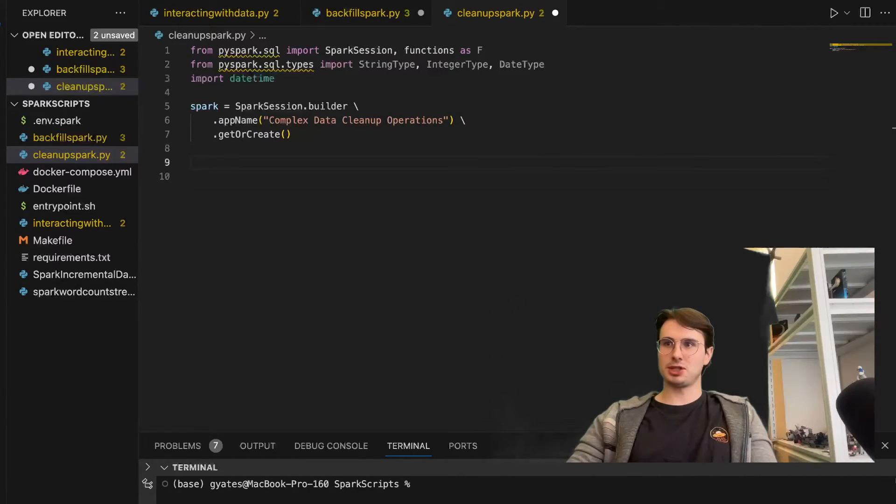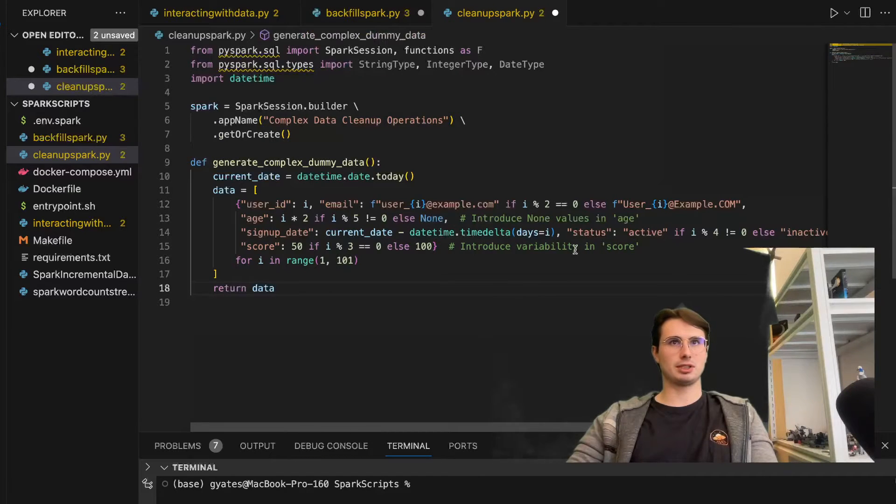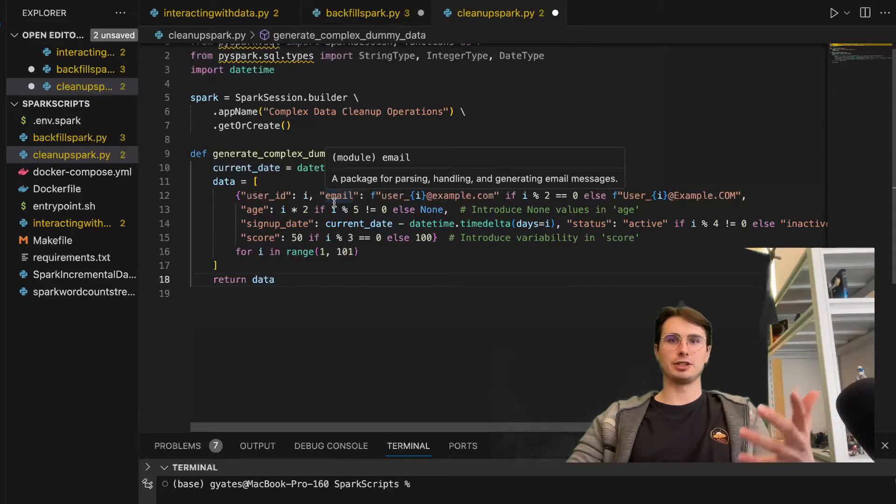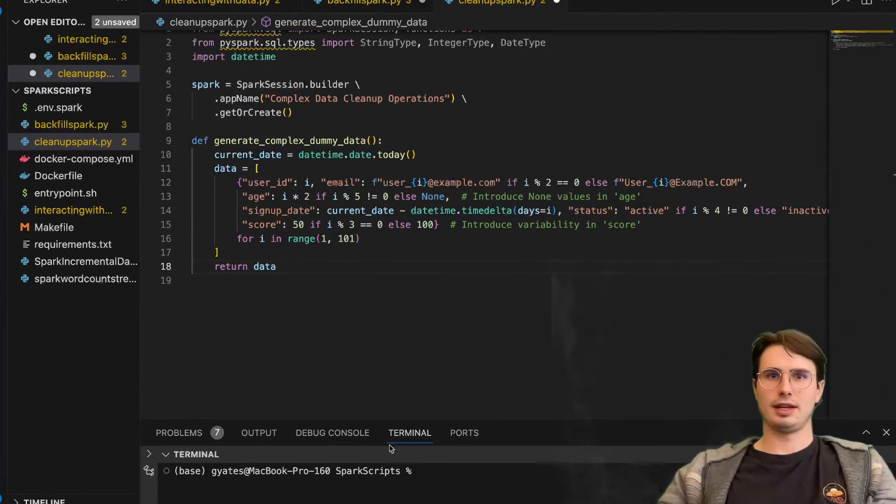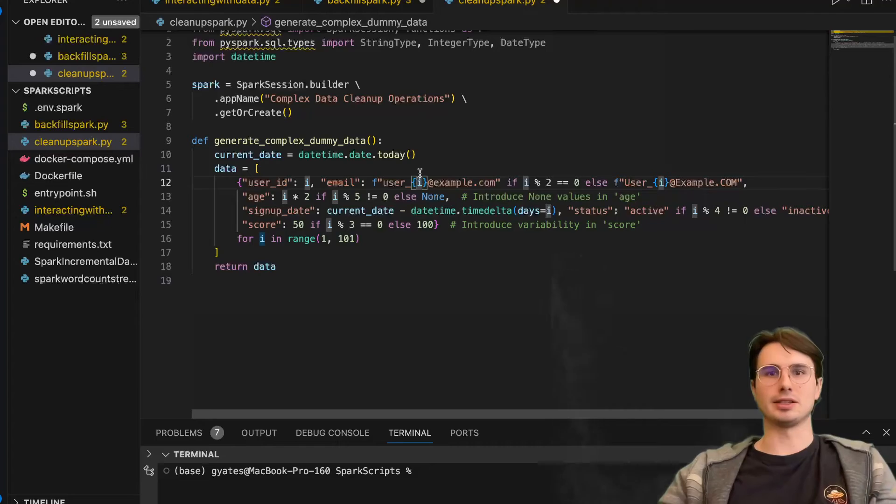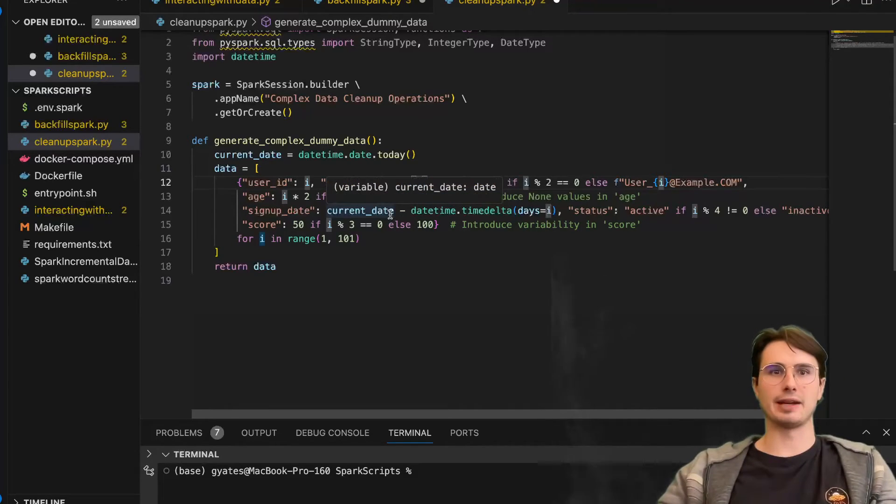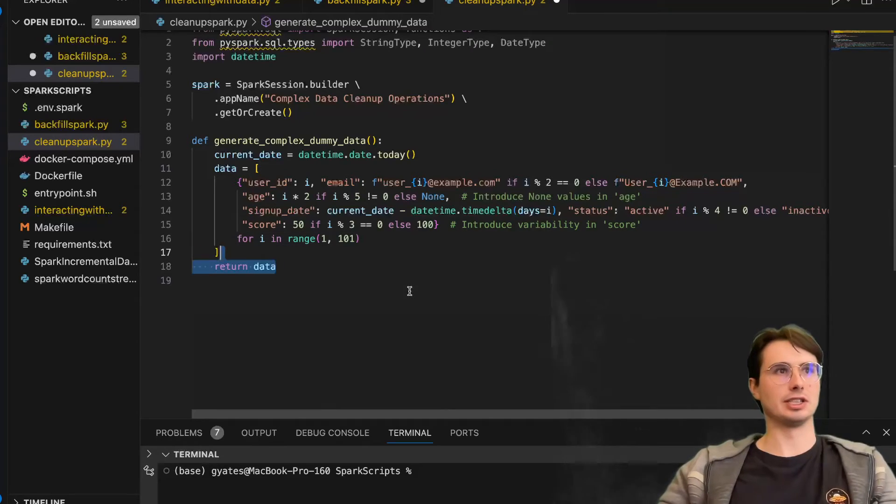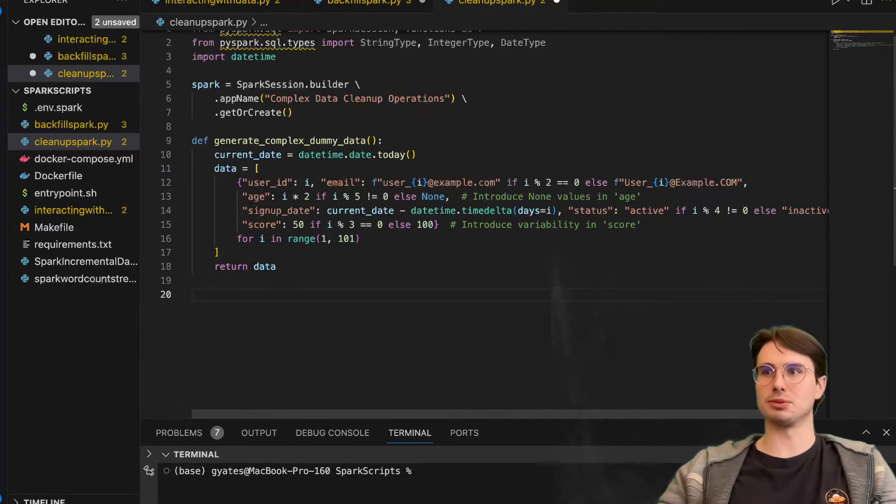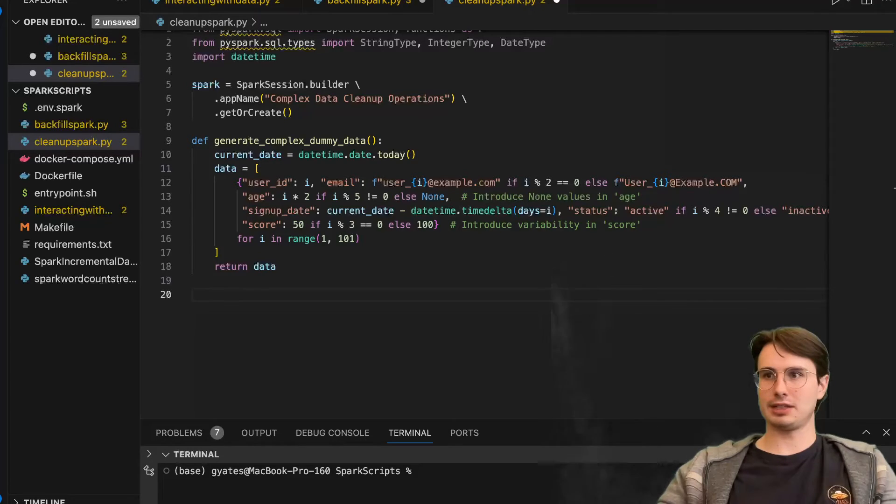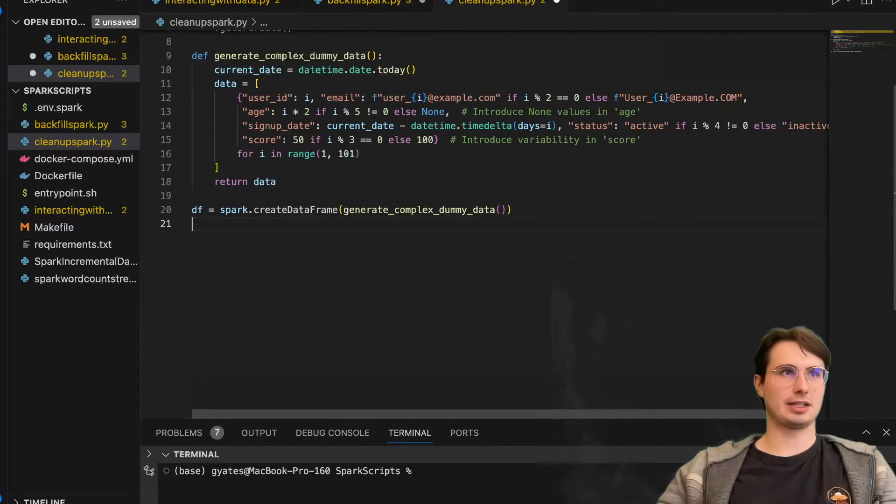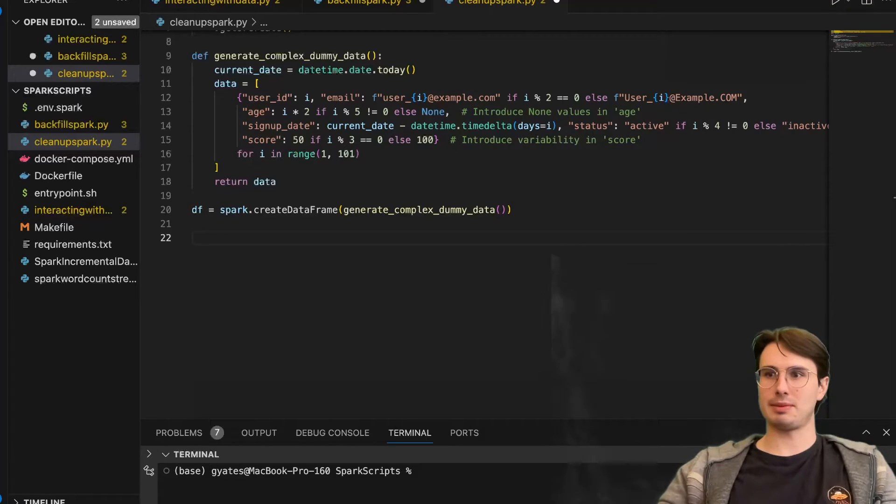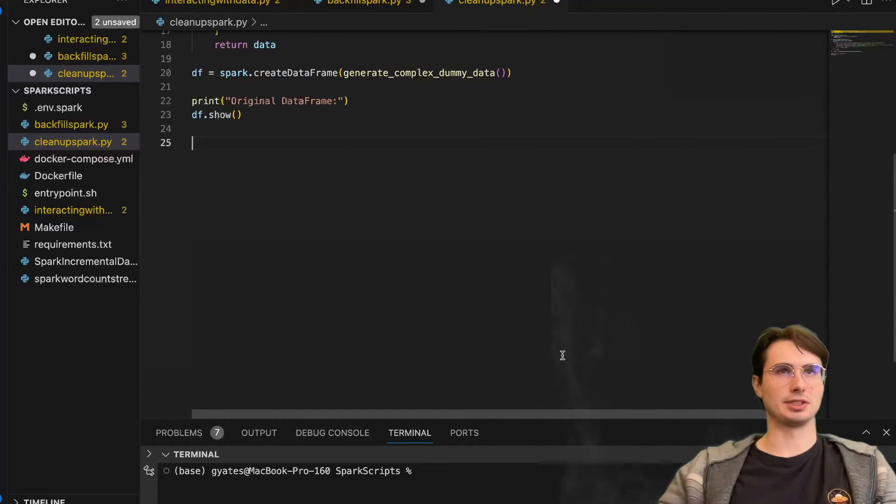Then we are going to use a similar function for generating that dummy data. I won't spend too much time on this. But essentially, using a similar format of I for user ID, and then using it to populate user_I@email.example, their age, signup date and score. Just similar functions here to introduce some variability in the actual values within this data set. Then we're going to generate a data frame with that complex dummy data, similar to how we did before, run a print statement and a show just to check the original data frame.